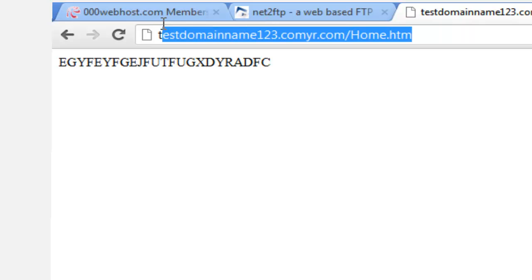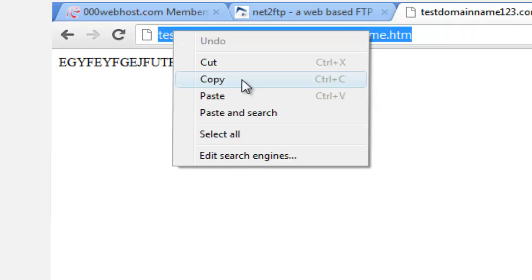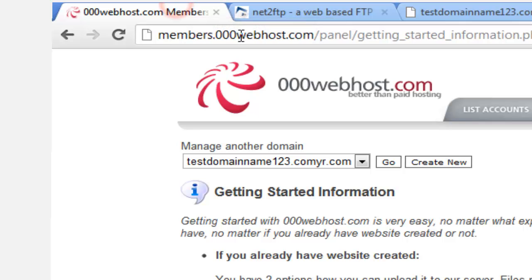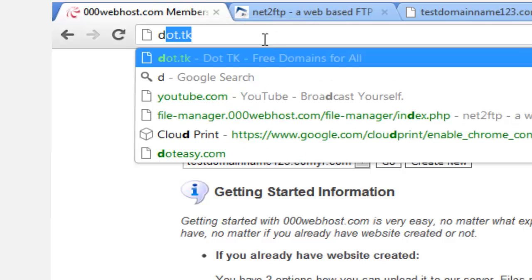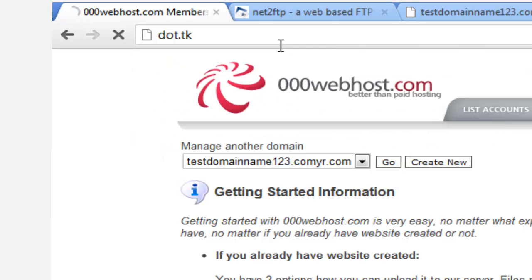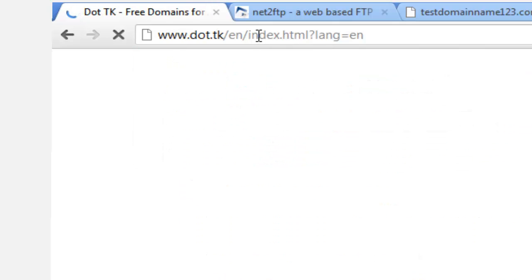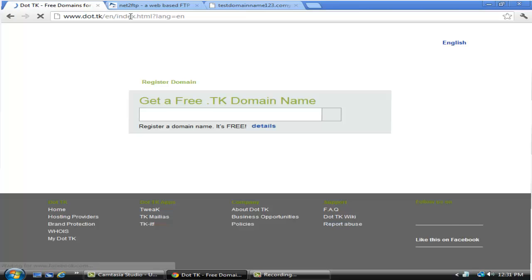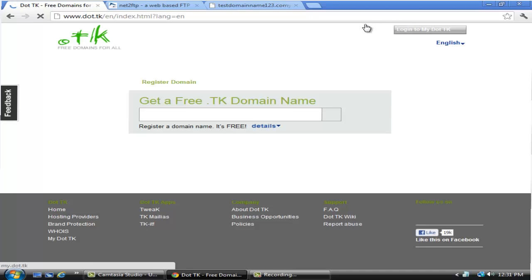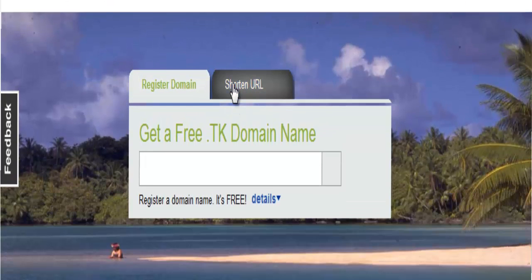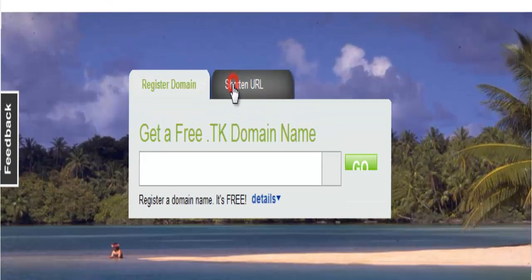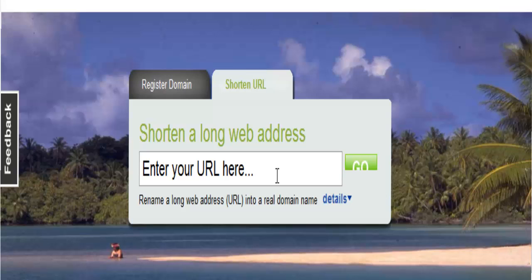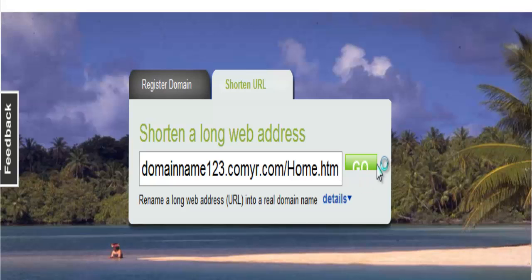Now you will have to copy all of the account domain name. Go on to dot.tk and enter. Sorry that my internet is slow. Click on shorten URL. Paste the URL. Press on the go button.